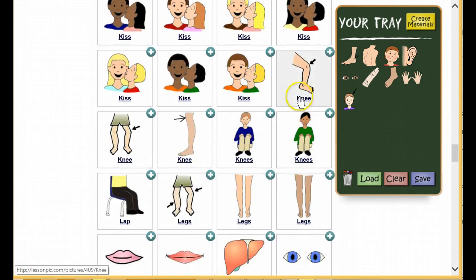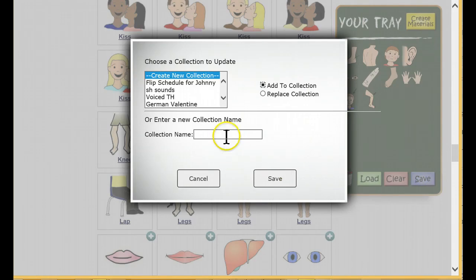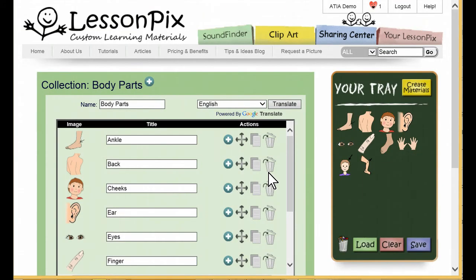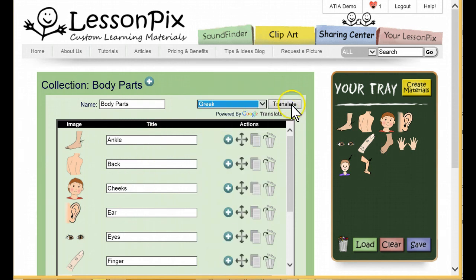Before we make our bingo, let's save these pictures to a collection. This will let us see the other place we can use Google Translate — in the Collection view. Click Save, and then enter the name Body Parts for the collection. Here are all of our body parts in our new collection. Let's translate them all to Greek, change the collection name, and click Save.